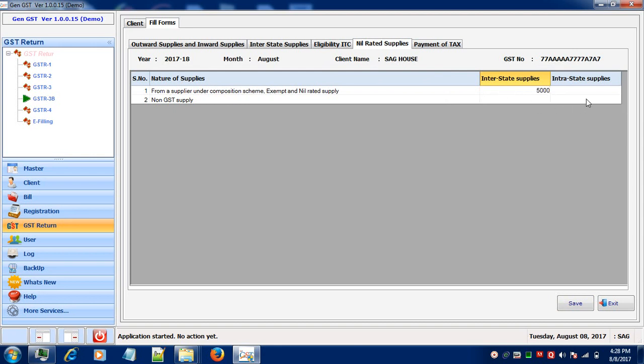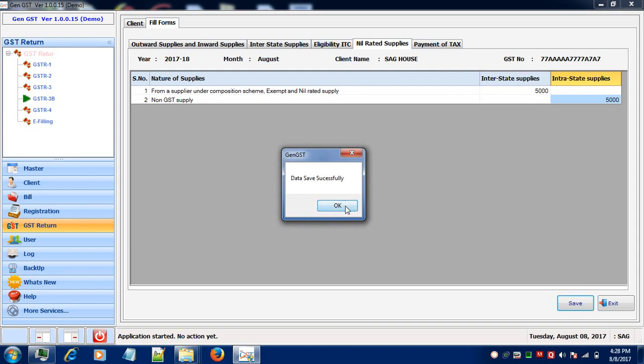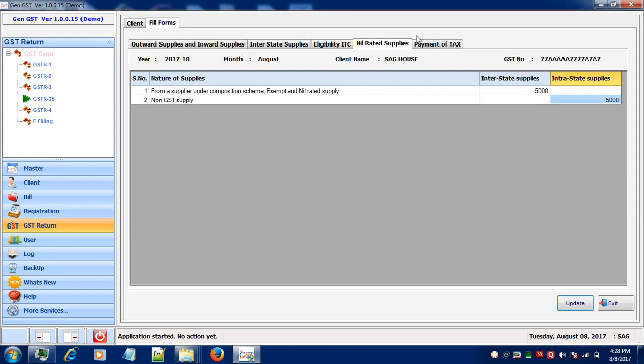If you're having any non-GST supplies, then enter your information over here. Save your information and proceed further with the Payment of Tax information.